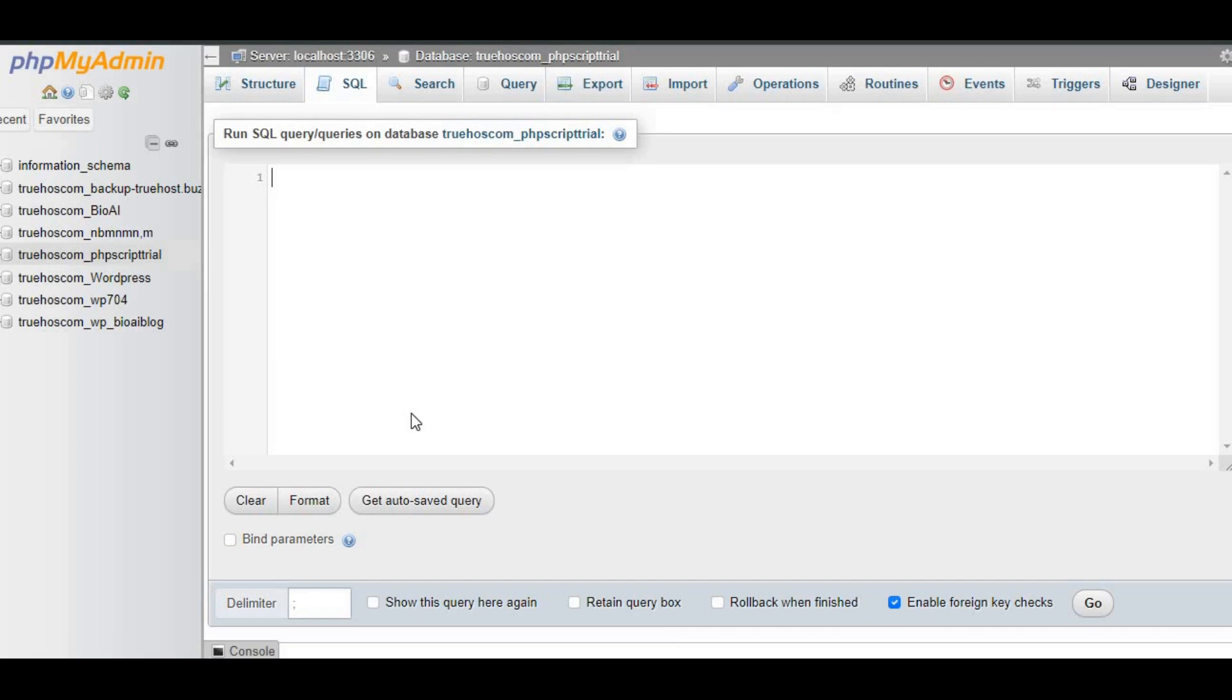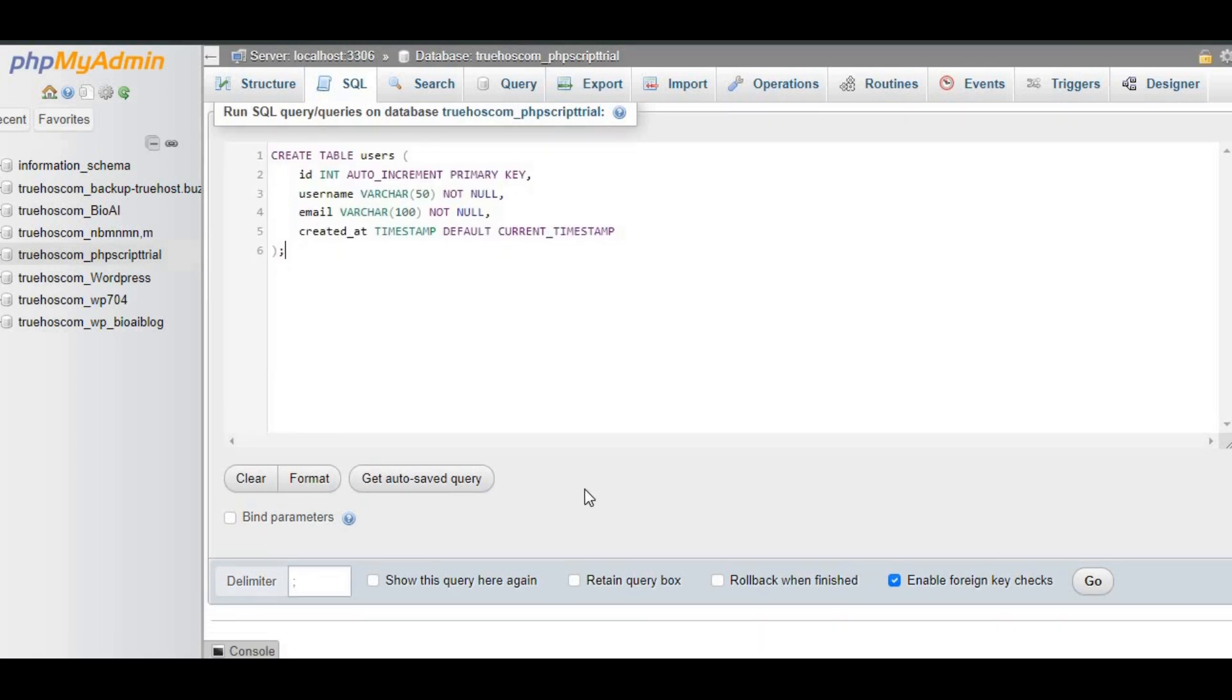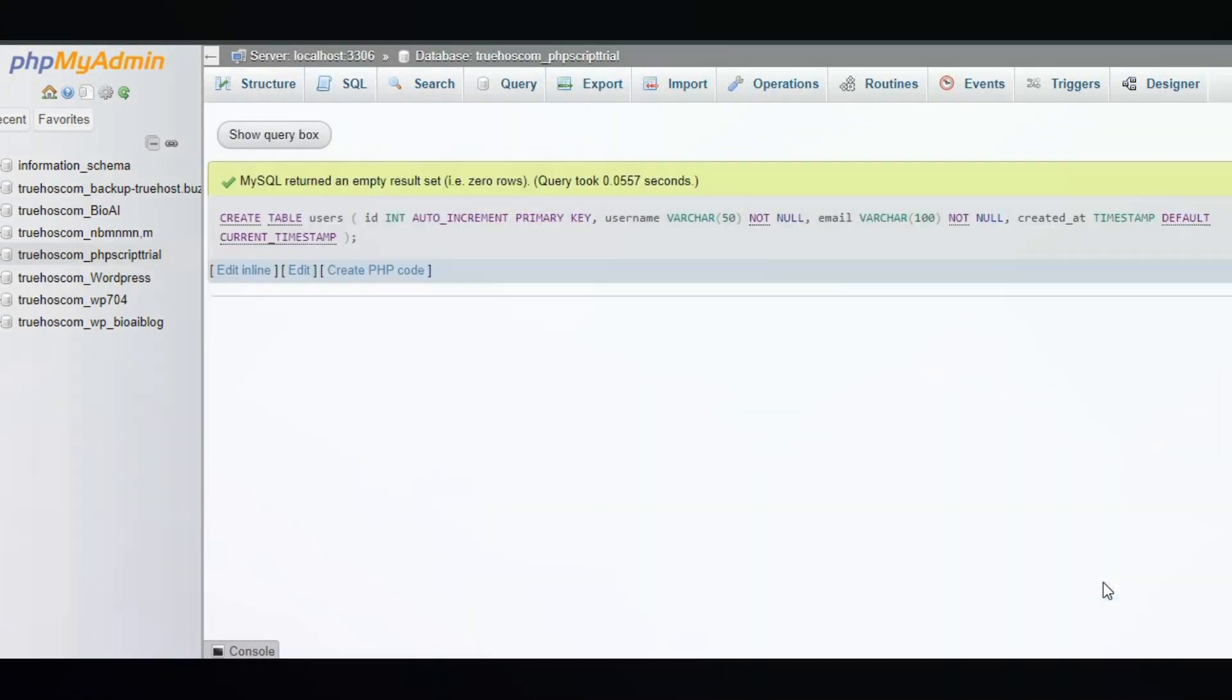I'm going to share all the scripts used in this video in the description area. Click the link and copy the scripts. After pasting the script, hit Go, and your table is ready.